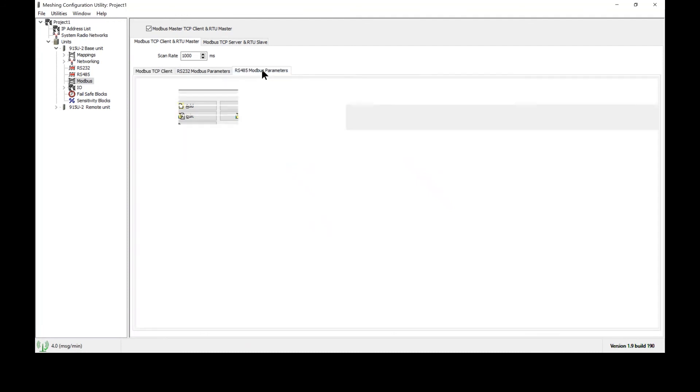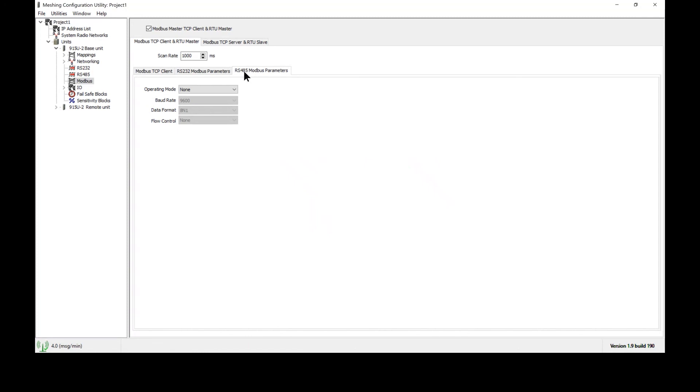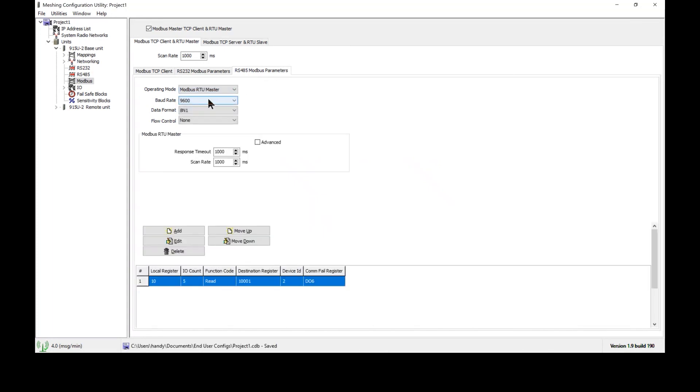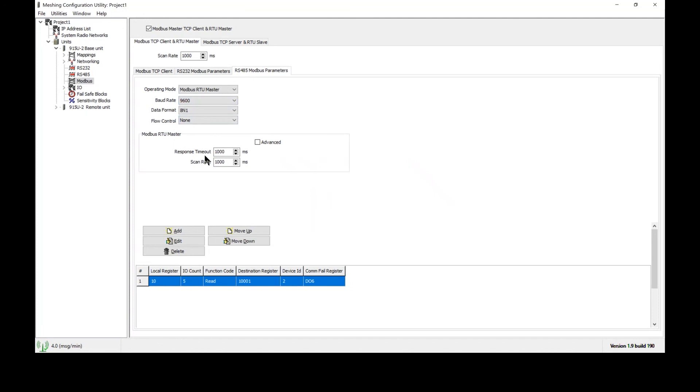If we had Modbus RTU then what we would need to do is we would need to select Modbus RS485 Modbus parameters and set the port for Modbus RTU master mode. Then we have to set the baud rate, data format, flow control to match what the PLC is, so these parameters must be the same on the radio as they are on the PLC. Next we have our scan rate and response timeout. These are going to occur once per second and the radio will wait one full second for the PLC to respond.